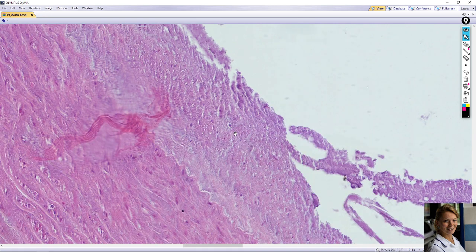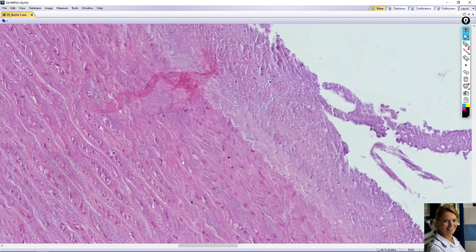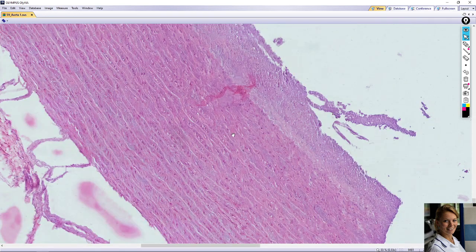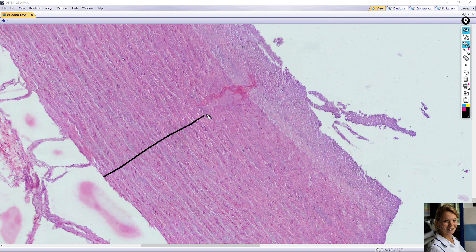Instead of smooth muscle fibers, the elastic fibers constitute the bulk of the tunica media, with smooth muscle fibers less abundant than in a muscular artery. Here is the tunica media, and fine elastic fibers form thick elastic membranes — visible here as colorless elastic membranes in the tunica media.